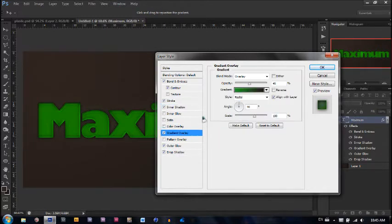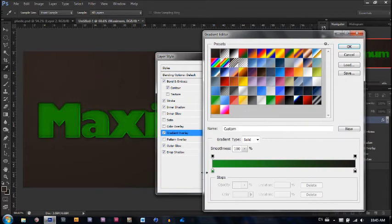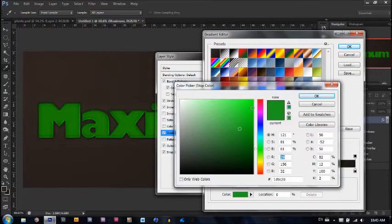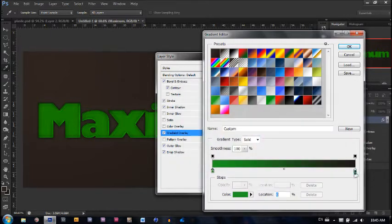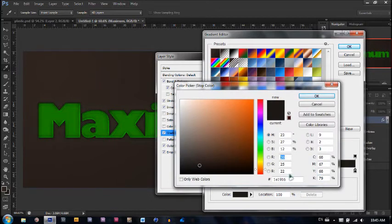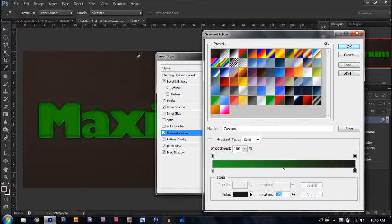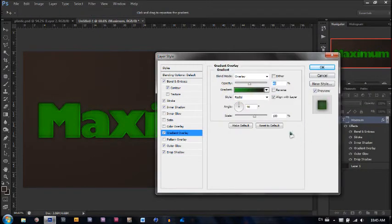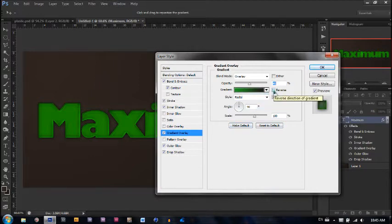Now let's go to gradient overlay. The gradient is going to be a dark green — I'm using 1D9C20 — to a dark gray, 1E1916, which is the same brown we used in our background. Make sure the scale is 100%, the angle is 90, the style is radial, reverse is not checked, and the opacity is 45%.